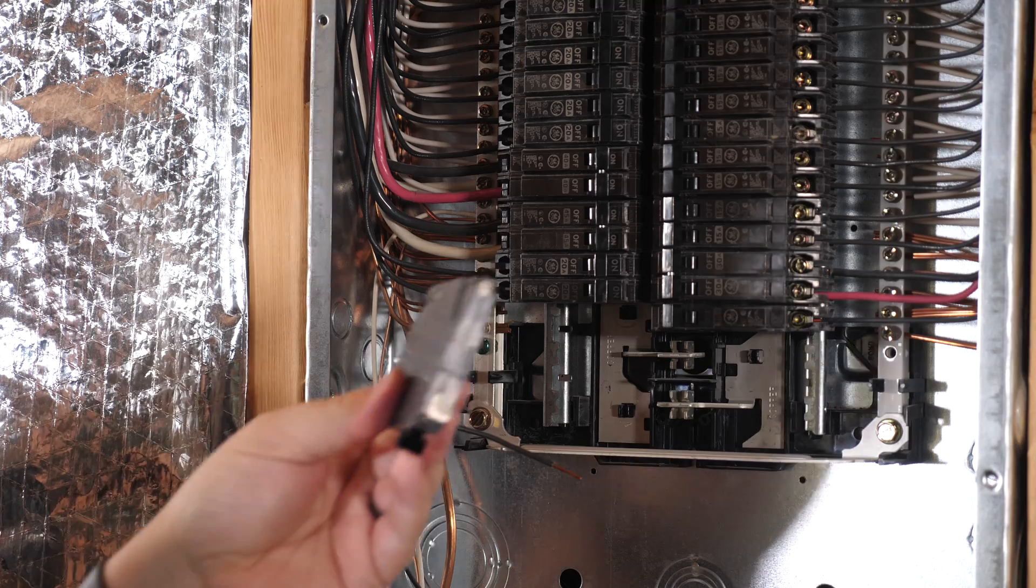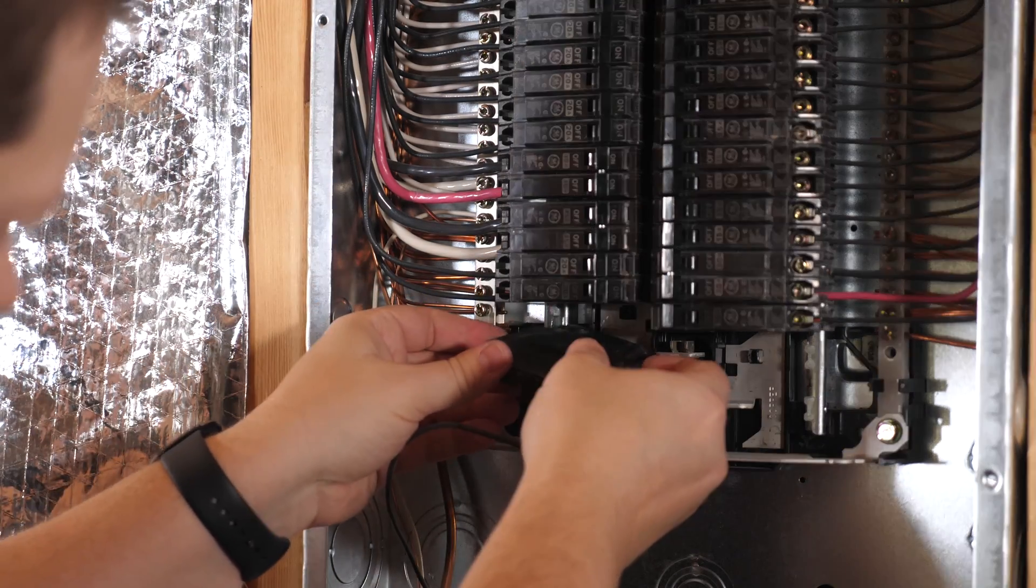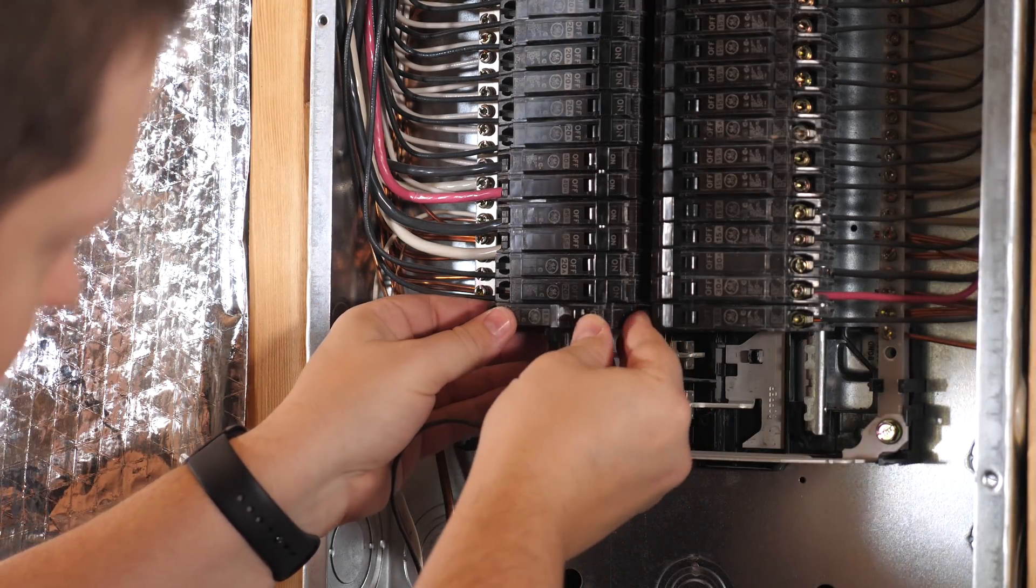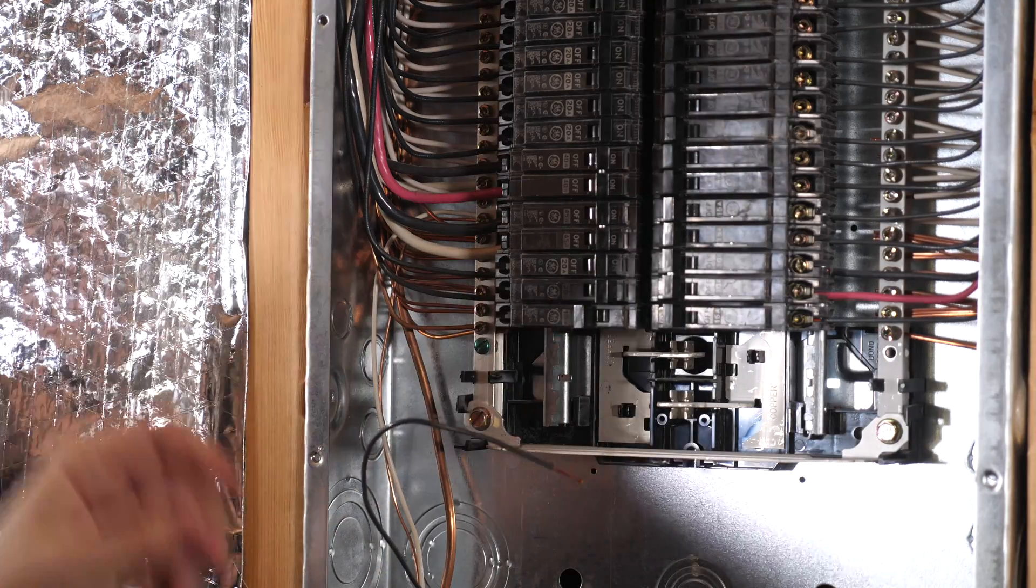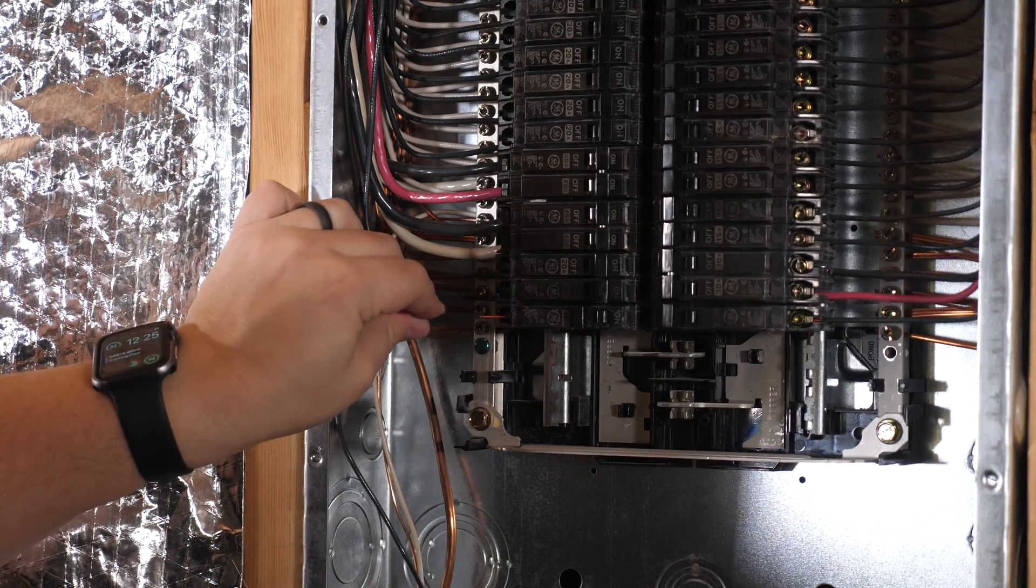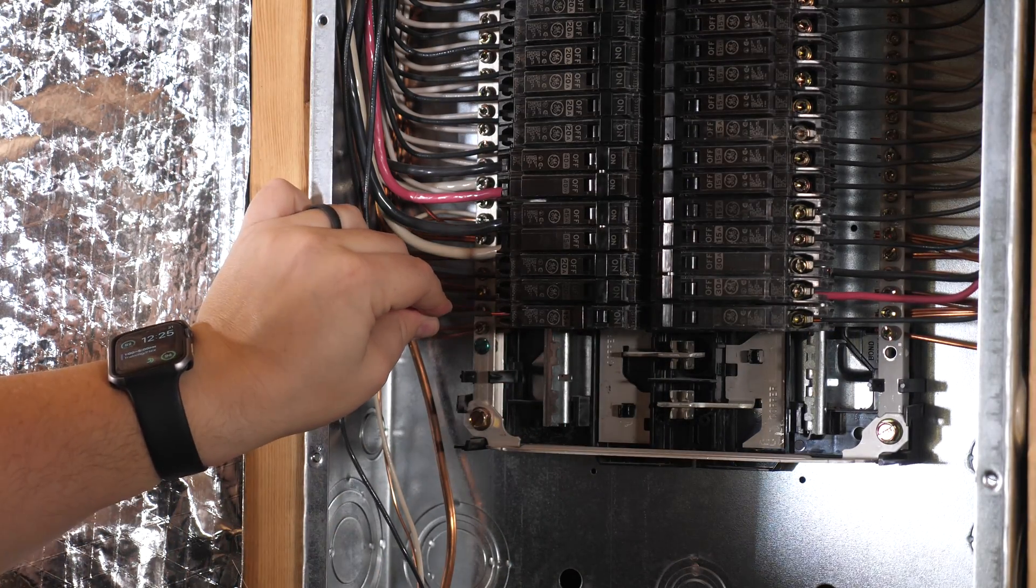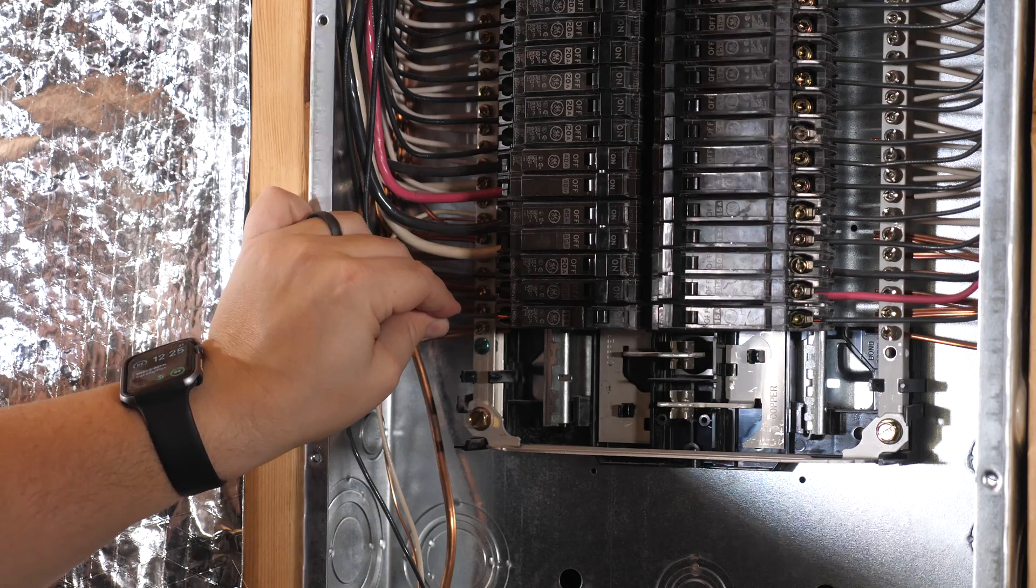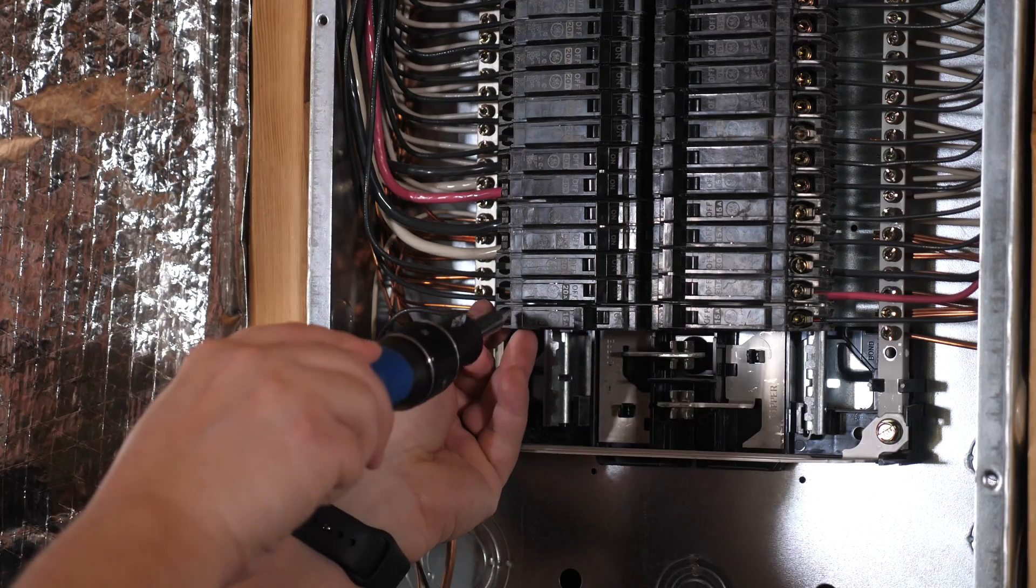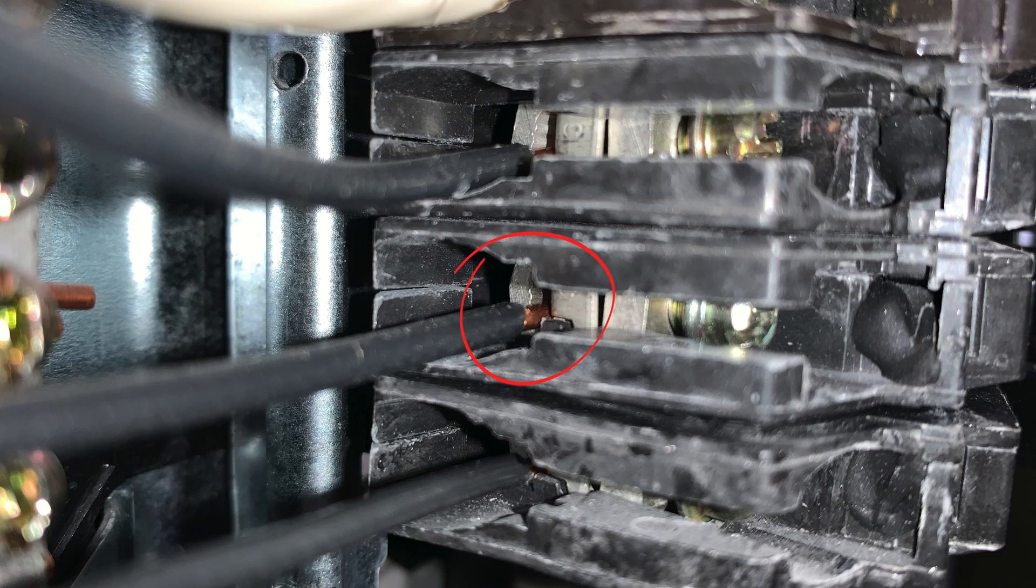To reinstall a new breaker, all you have to do is clip it here again and then push it back in place. Once that's done, all you have to do is reattach the wire, get the wire underneath the screw terminal here. I'll take a picture of that so you can see what that looks like better.